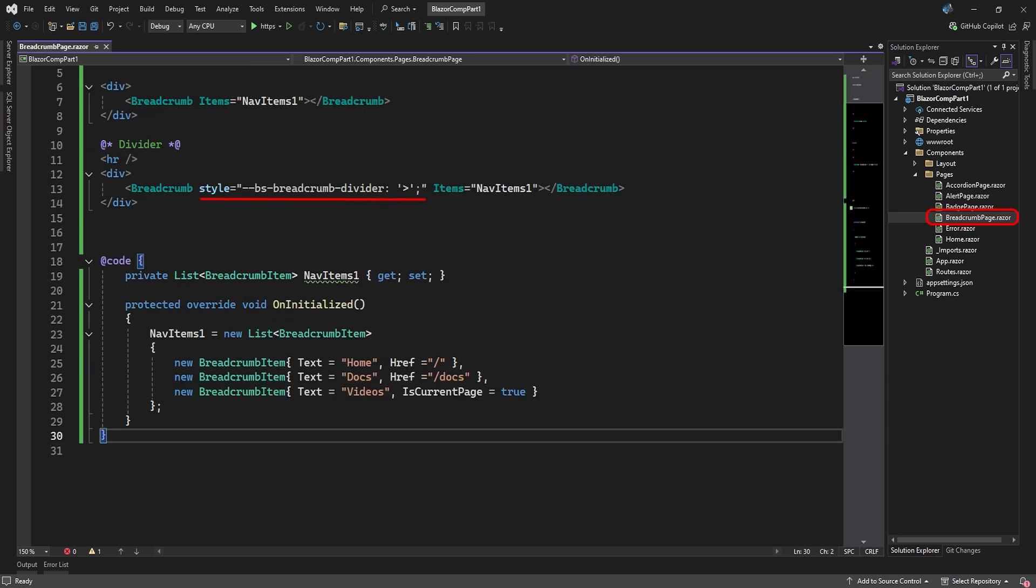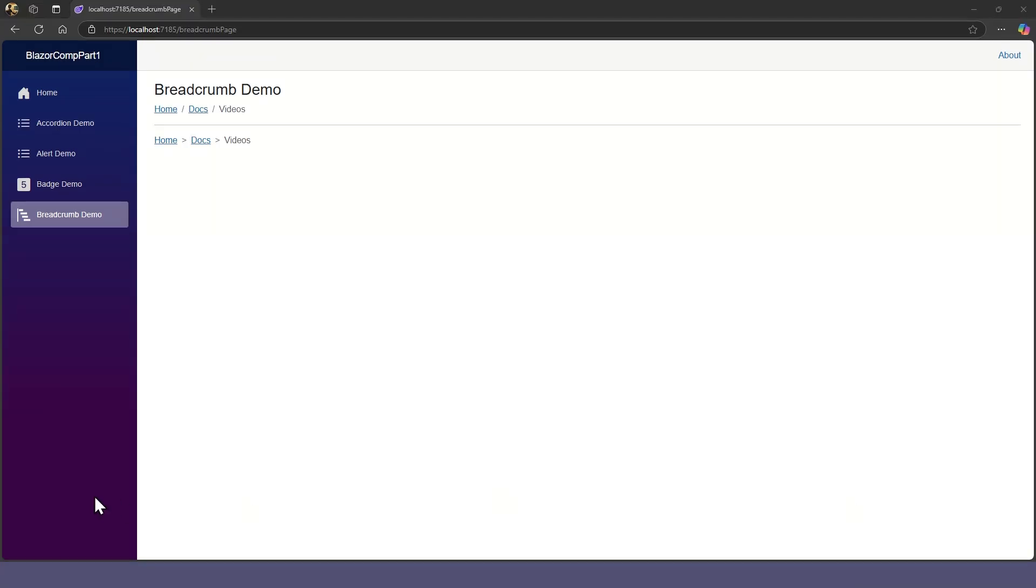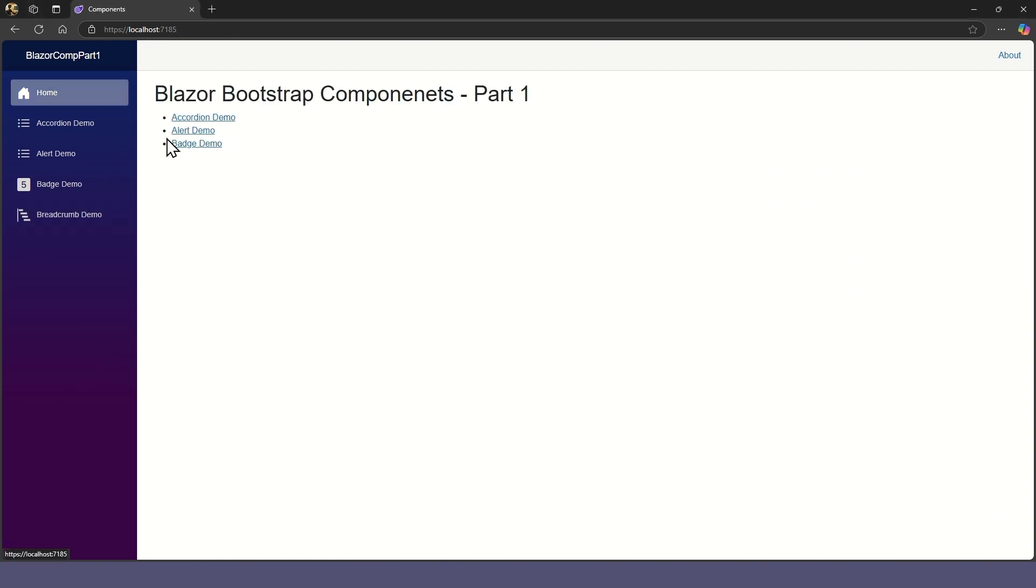If you want to change the separator, use the style attribute and set the character for the bootstrap breadcrumb divider property. Since we've set the href path for every breadcrumb item, you can click on a breadcrumb to take you to that page.